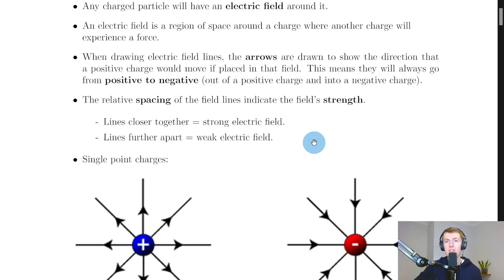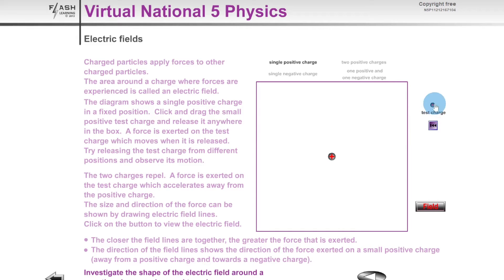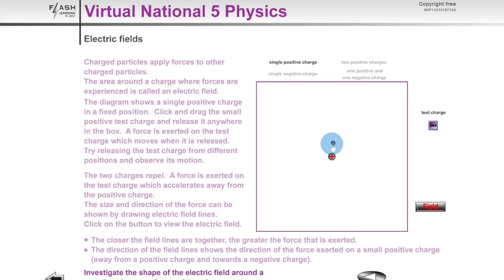Let's look at a quick simulation to understand where these electric field patterns come from. We have a single positively charged particle in the center. Since field lines are drawn in the direction a positive test charge would move, if we bring a positive test charge close to the single positive charge — say above it — it will be repelled away because they are the same charge.